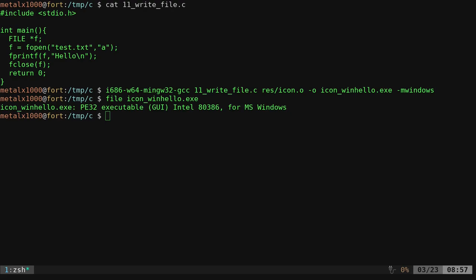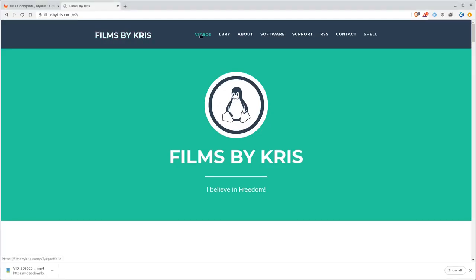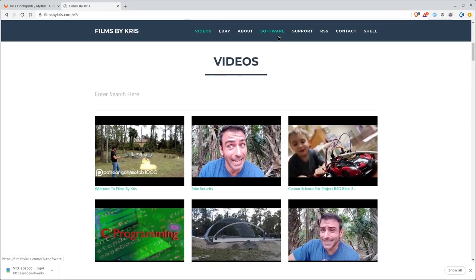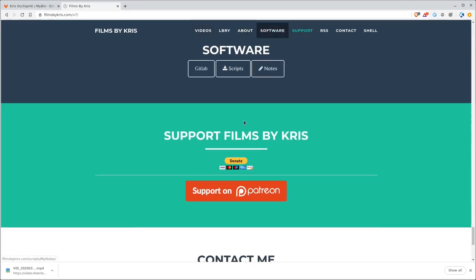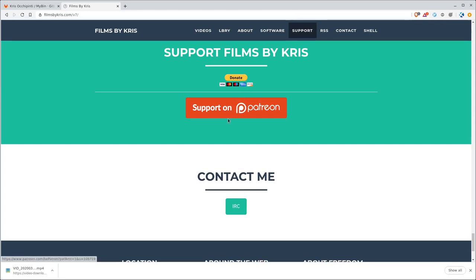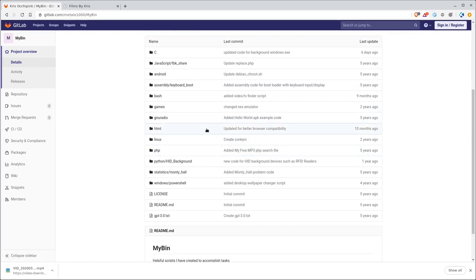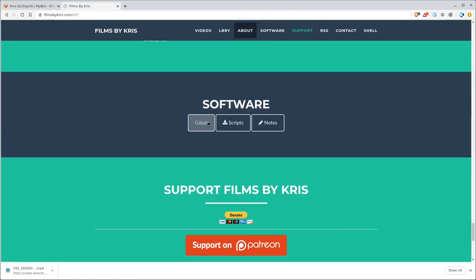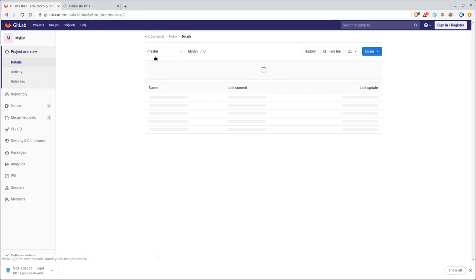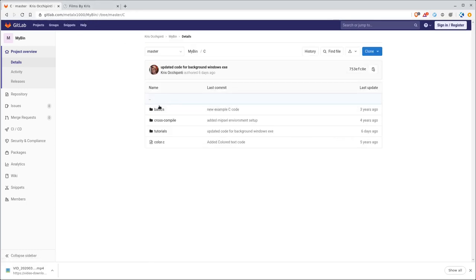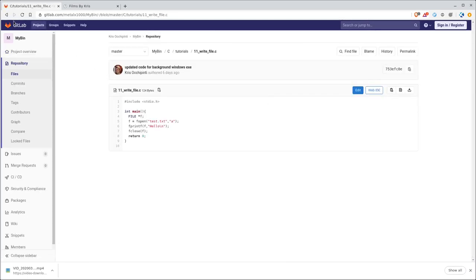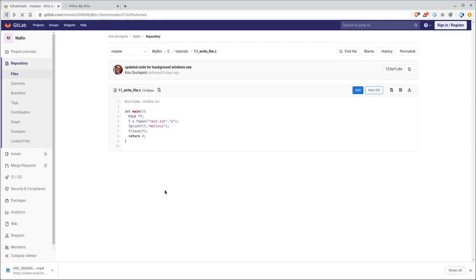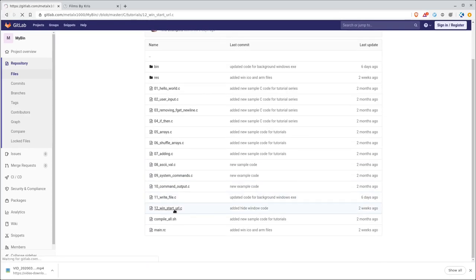So again, you can go to my website, filmsbychris.com, that's Chris with a K, there's a link in the description, you can search through my videos and my programs and notes, and you can also support me with PayPal and Patreon, all these links are also in the description of the video, and also for the code that was used in this tutorial and basically this whole series, if you go to gitlab.com forward slash MetalX1000, you can get there by clicking on this link right here, then look for my project called My Bin, which is just a series of random scripts I've written over the years, there's a C folder and tutorials, and there's all that code, and here's the one that we use today.